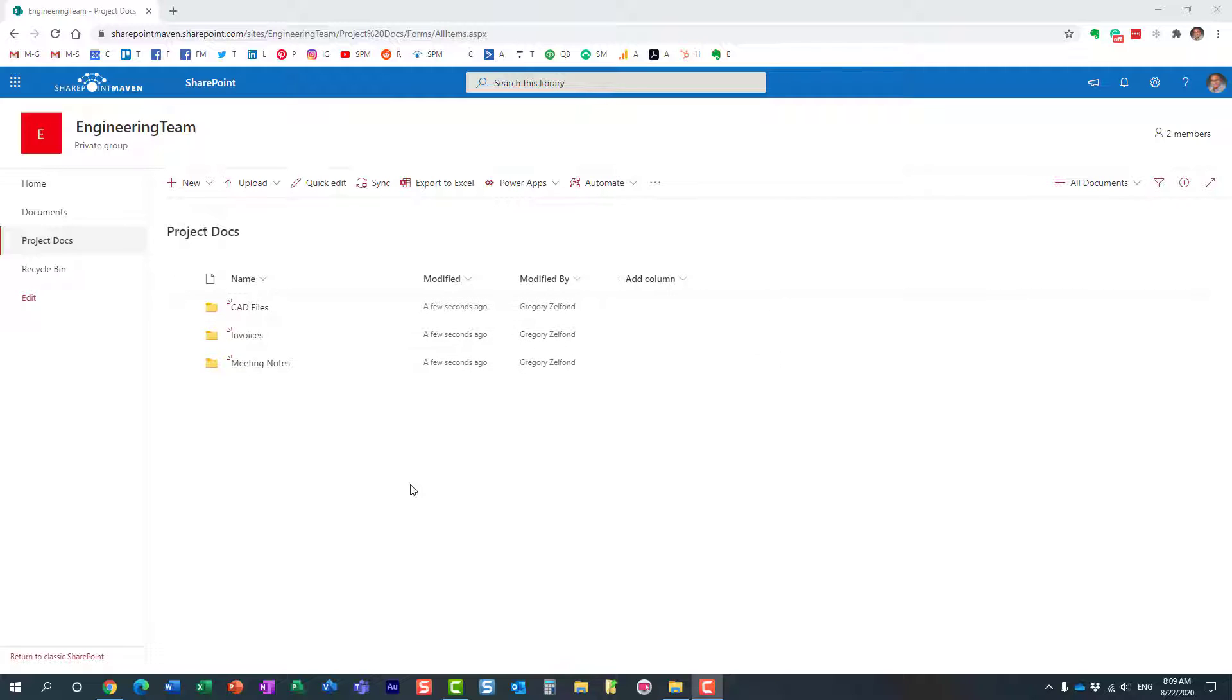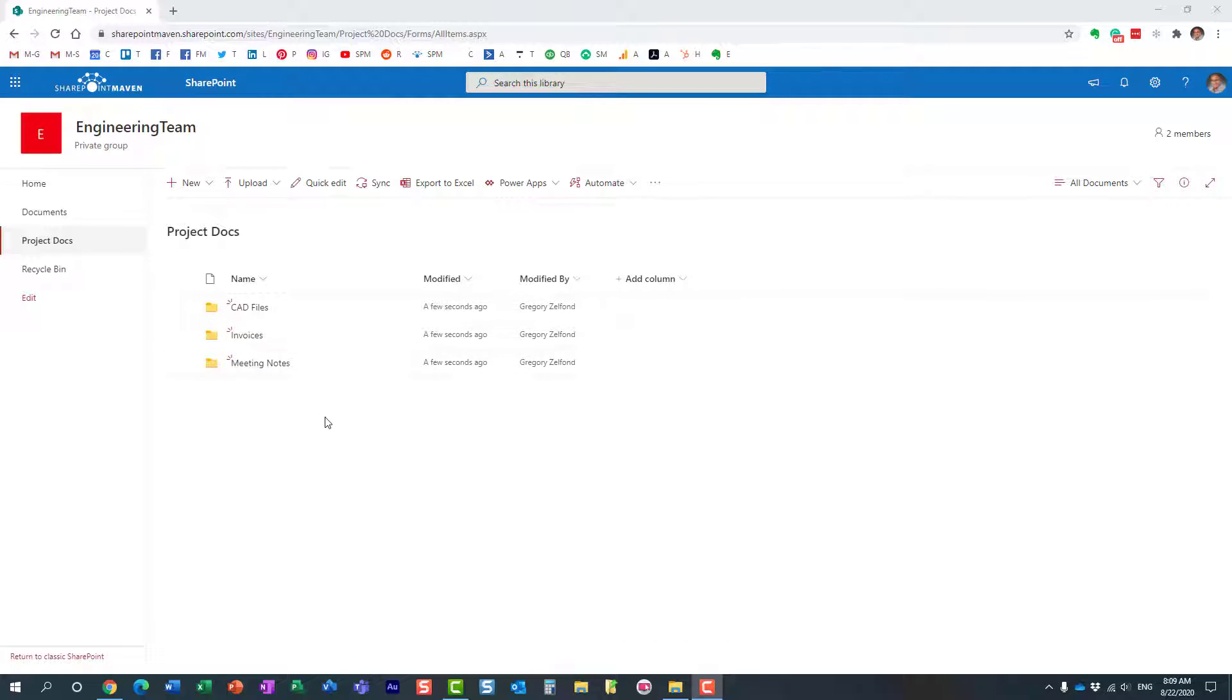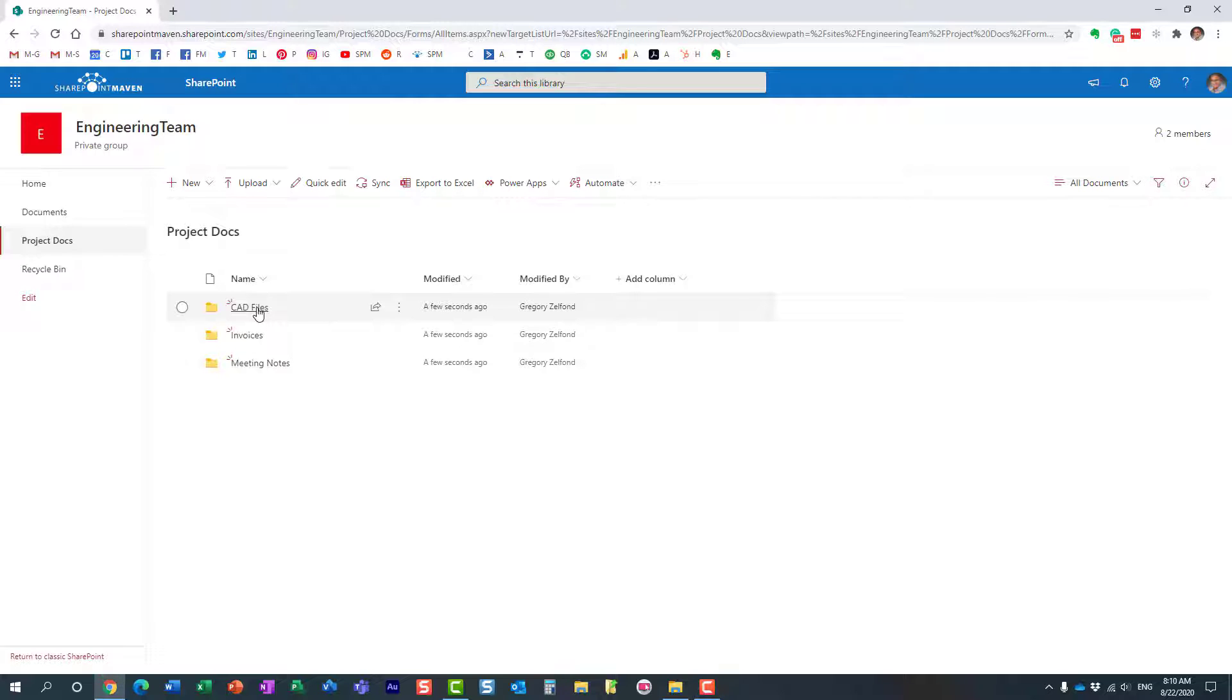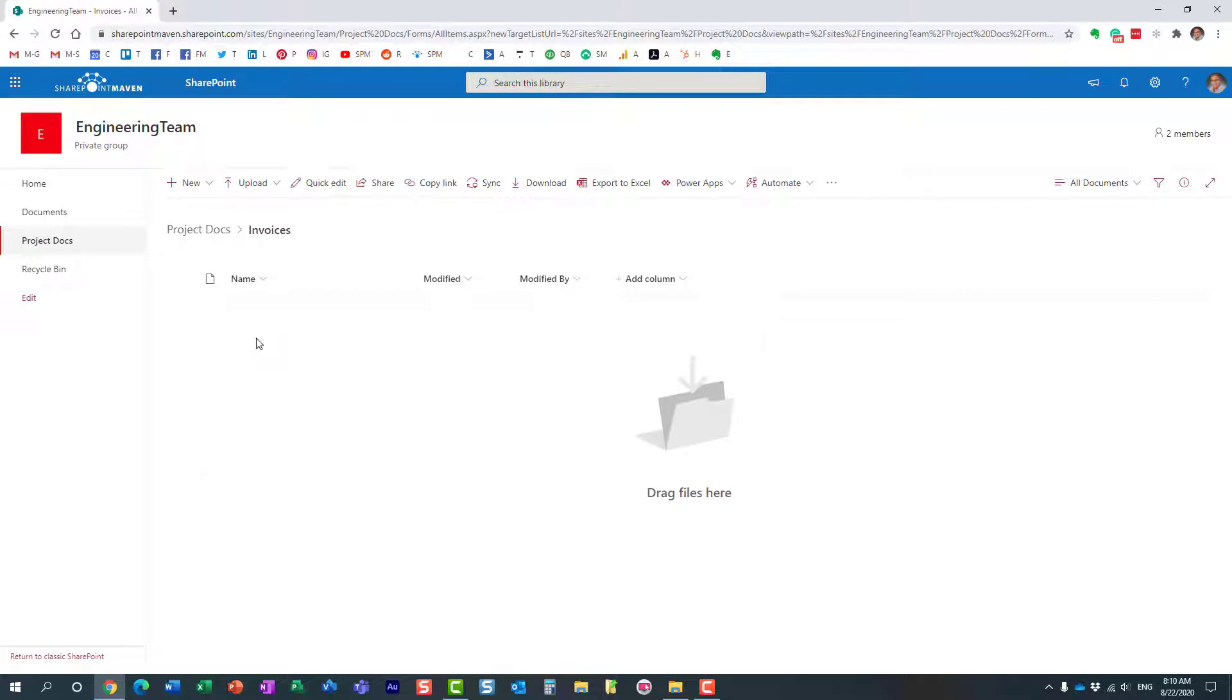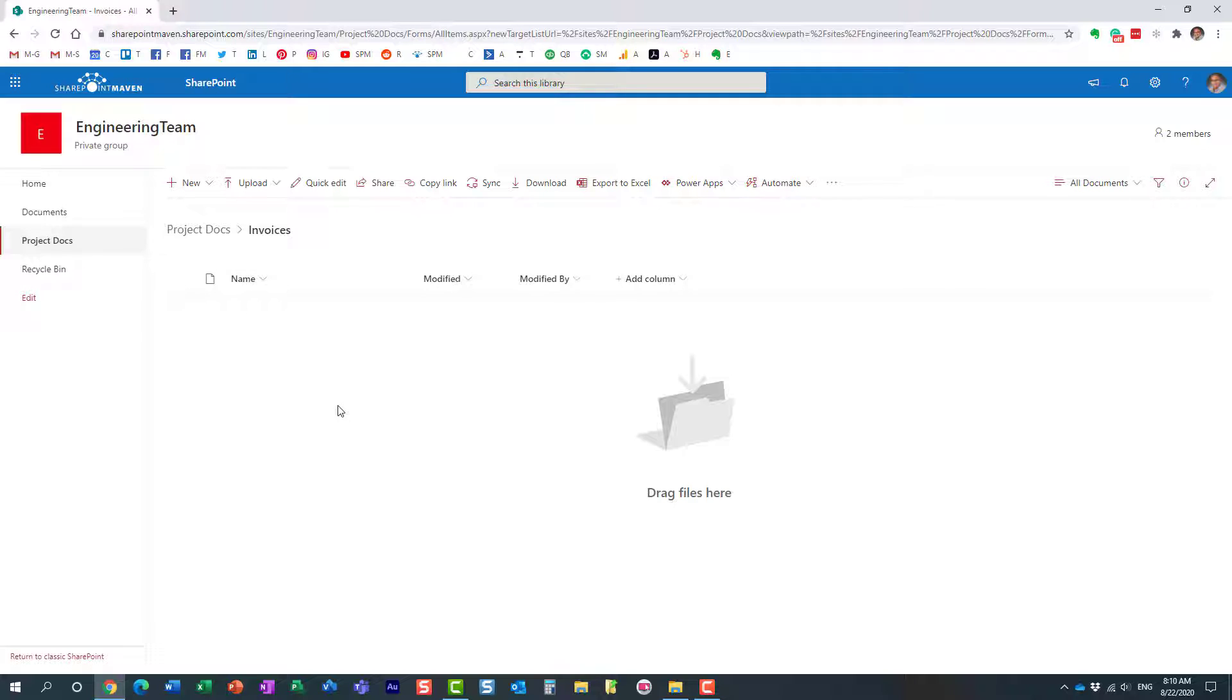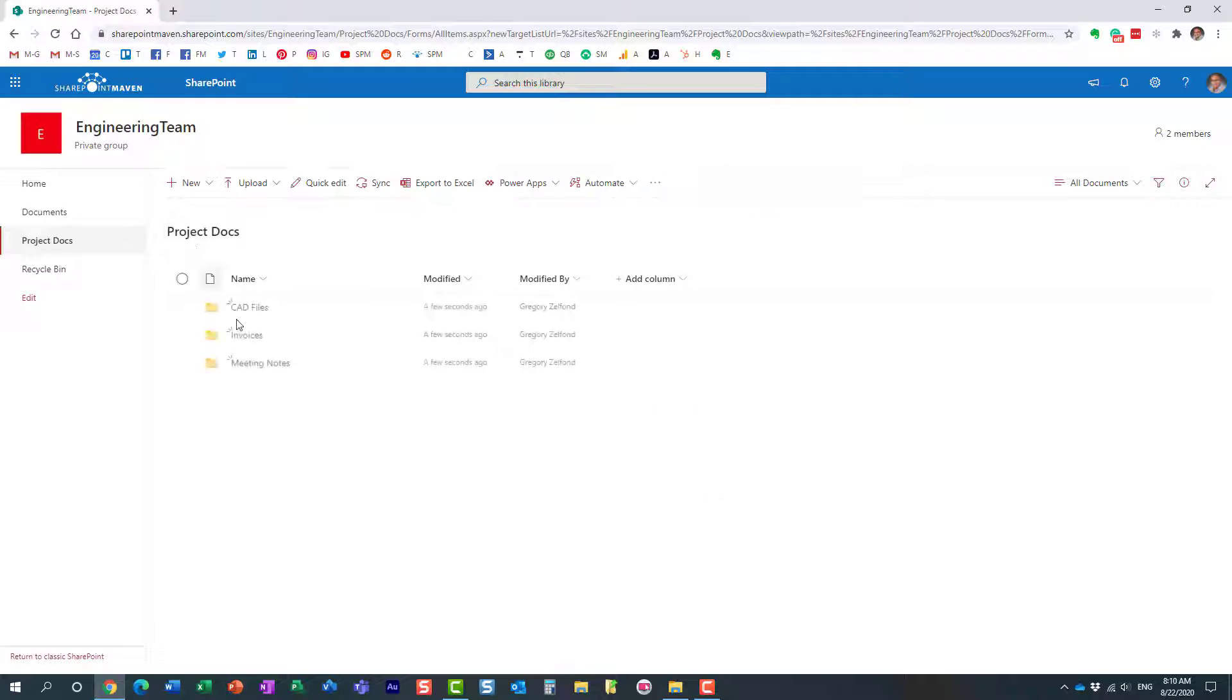So I have this document library with some folders, happens to be a project document library. When users upload files into a particular folder, I want those documents to be tagged with a specific piece of metadata automatically. So if I upload something into this folder, I want the document to also be tagged as invoice automatically. Let me show you how to do that.